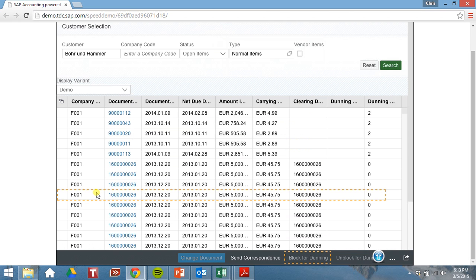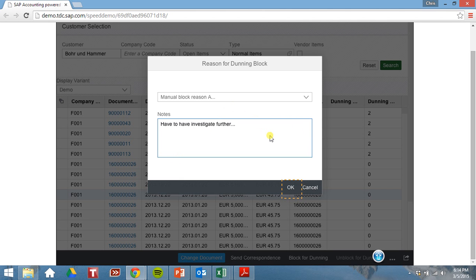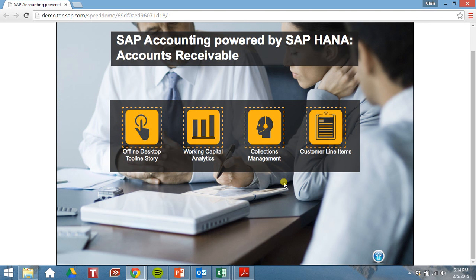Let's look at this invoice. Let's assume there's an issue with this and rather than dunning them right now, we will hold off on that. So what I'd like to do is click on this, give a reason why we're holding off on that. Click OK. Now we've gone through our customer line items.